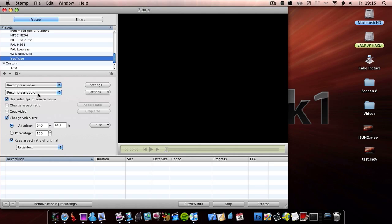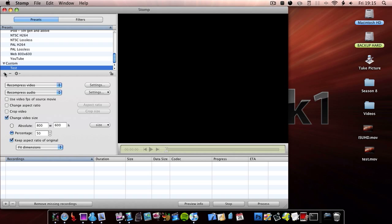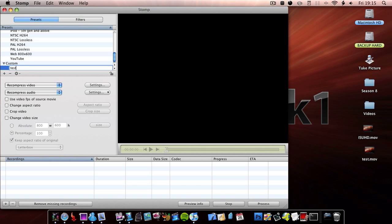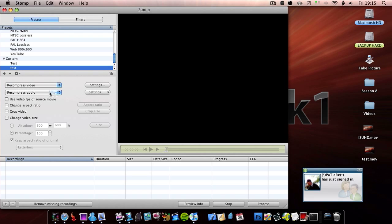The YouTube one I don't use at all because it's not that great. But you can also add your own preset and then you can lock the changes or unlock the changes. So I'm going to add my own preset and call it test. So then you have recompressed video, leave video untouched, remove video, recompress audio, leave audio untouched, or remove audio.